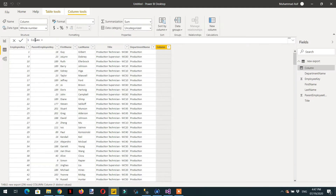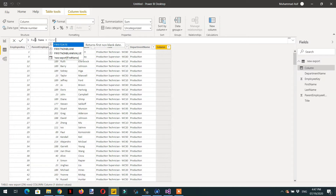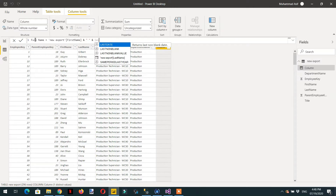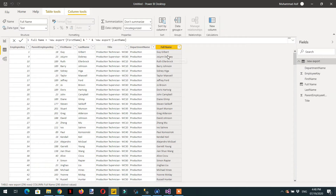We need to add one column here — it is Full Name, and it will be first name and last name combined. So we have created one column that contains the full name by combining first name and last name.